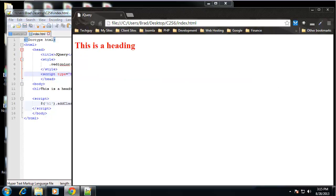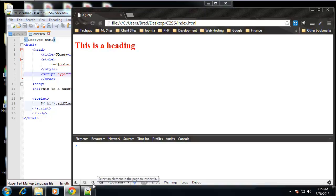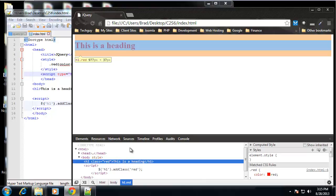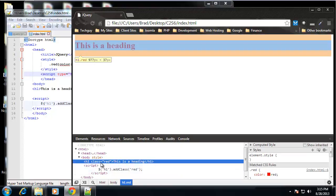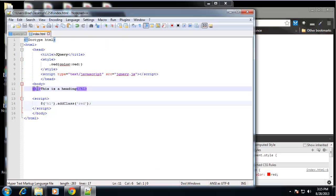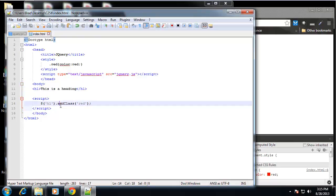All right, so now if I reload, this heading has a style. If we look at it through the developer tools, we can see H1 class red. Now that's not here. We're not assigning that class through HTML. We're doing it through jQuery.